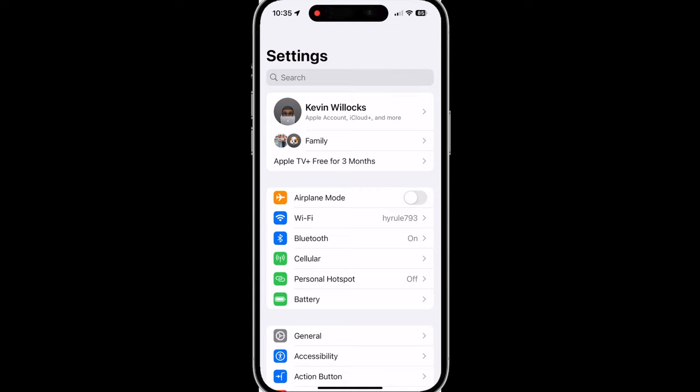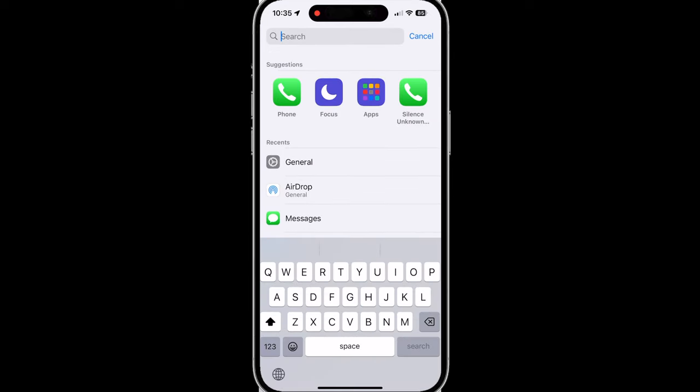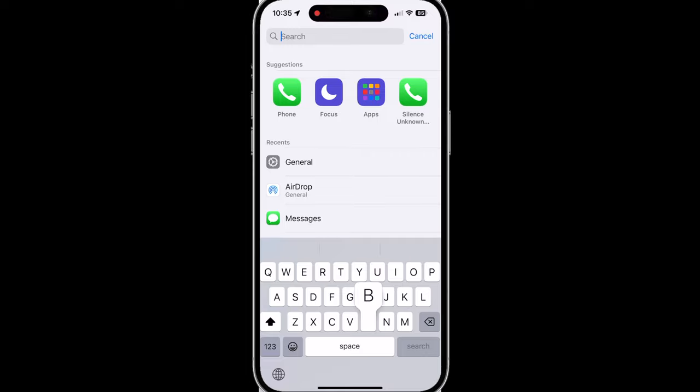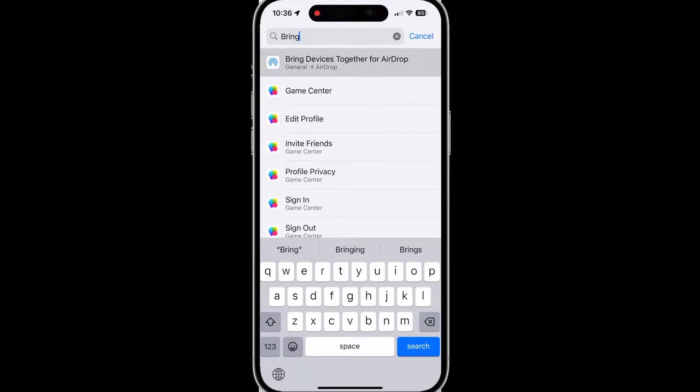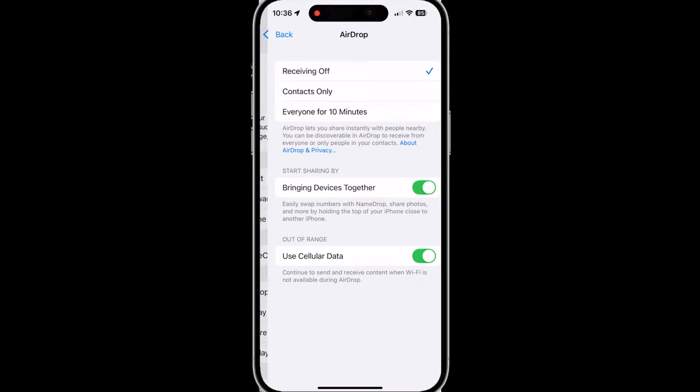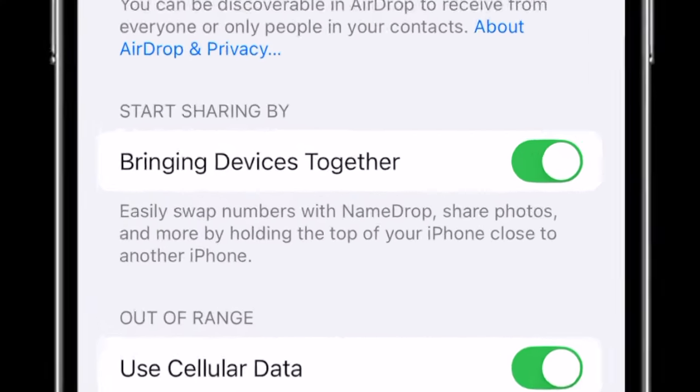Now there has been a lot of misinformation about this particular feature and if you are the type where bringing the phones close together would annoy you, especially if you have multiple iPhones, then you can just tap on the search bar at the top, search for bring devices together for airdrop, tap on that, and then here is the setting right in the middle of the screen.